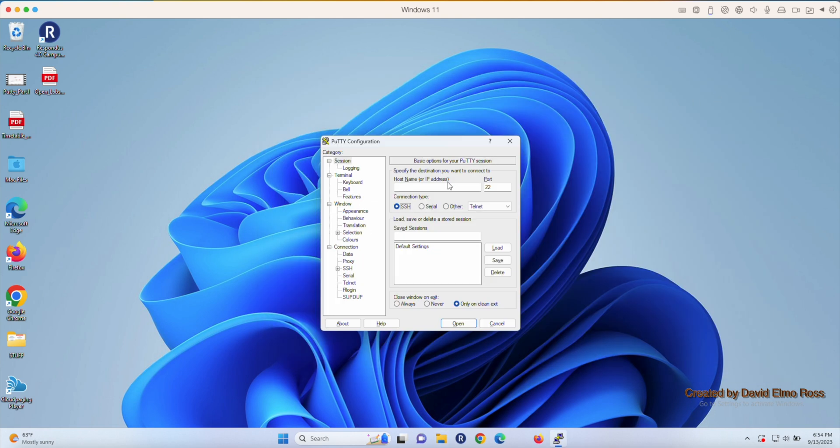The next thing you have to do is switch over from SSH to Serial and pick the COM port. Now, COM ports for various computers in the lab are different, so you're going to have to find one specific for your computer.